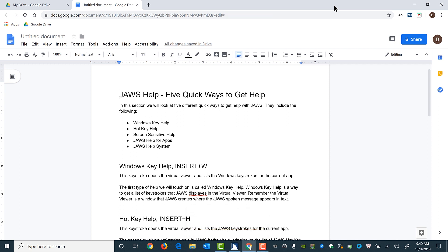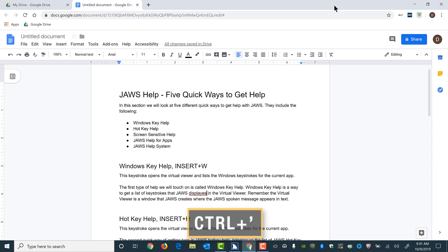I'll press that now. I hear the word 'displays' — that's a misspelled word. I press Left Arrow and JAWS says 'spelling suggestion exited.' I'll press Right Arrow to move back into the misspelled word: D-I-S-P-L-A-Y-E-S. When I exit by pressing Right Arrow, I hear 'spelling suggestion exited.' I can correct that word later, but I'll press Control+Apostrophe to move to the next spelling or grammar error.